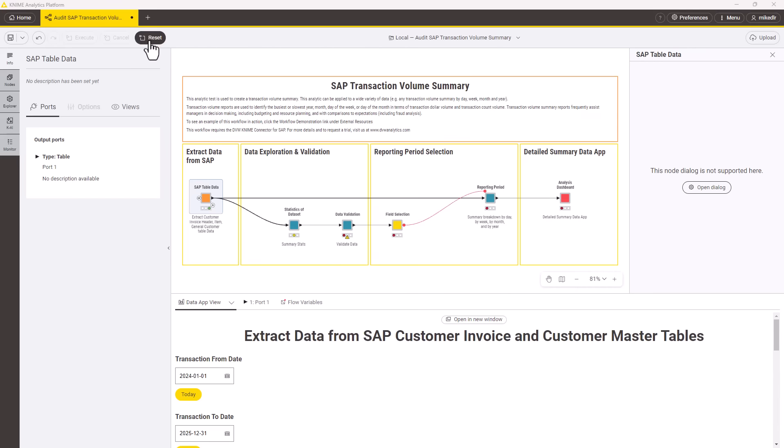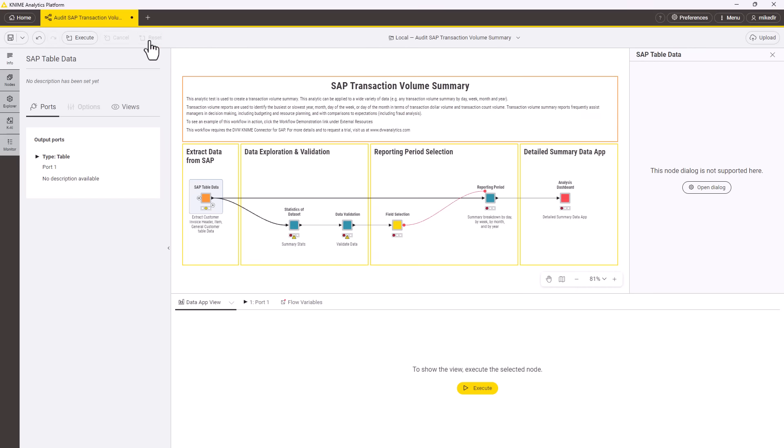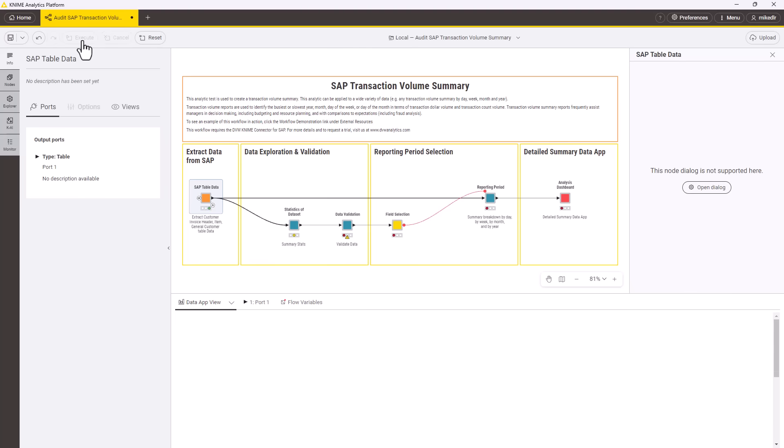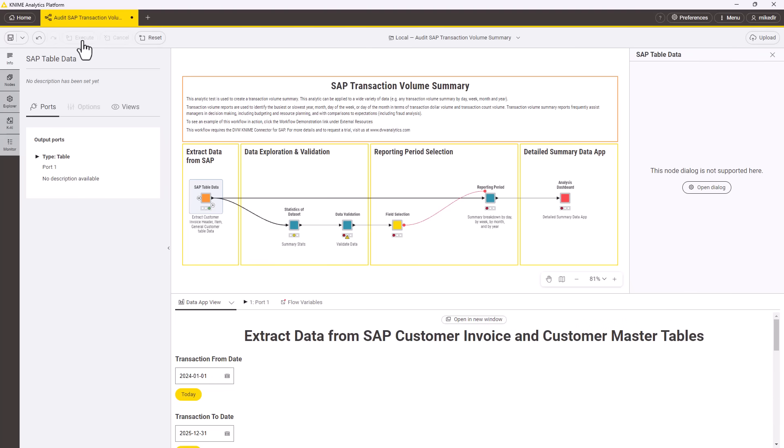This workflow builds on the standard KNIME Transaction Volumes app by reading data directly from SAP systems using the same transactions and business logic built into SAP. We start by extracting the necessary data from SAP which is easy and secure using the DVW KNIME Connector for SAP nodes.